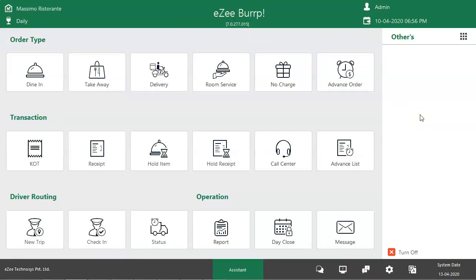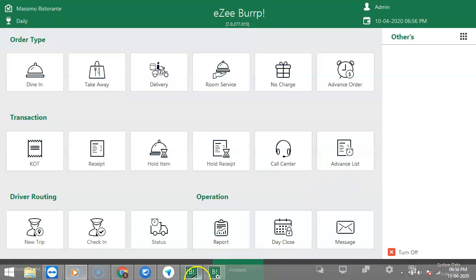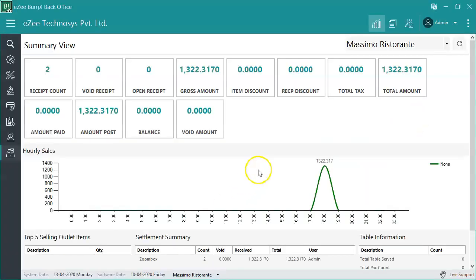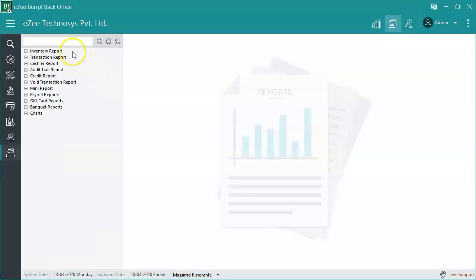Let's check out the reports to get the details of no charge orders. Go to back office, then the report section, and search for the no charge order report.